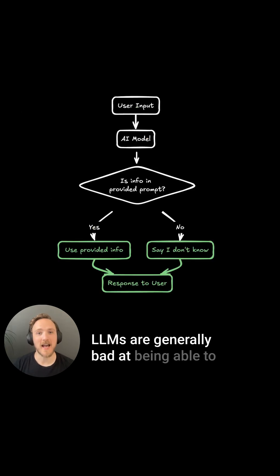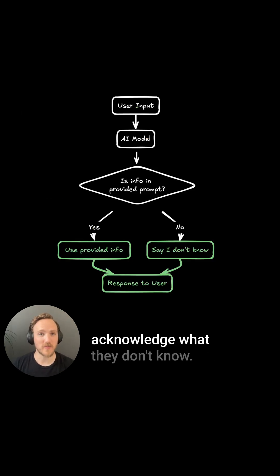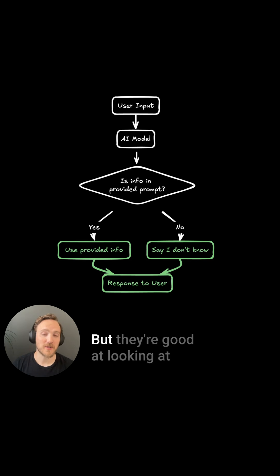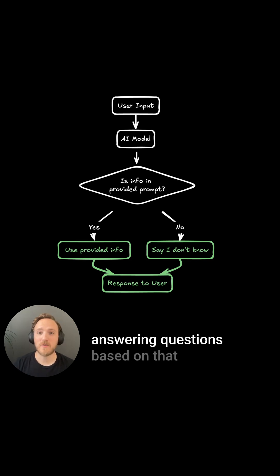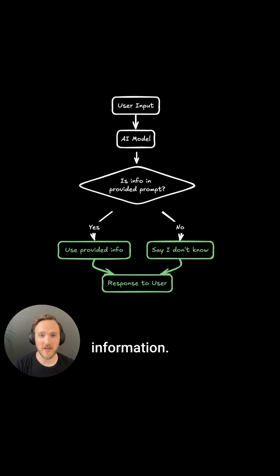LLMs are generally bad at being able to acknowledge what they don't know, but they're good at looking at information in a prompt and answering questions based on that information.